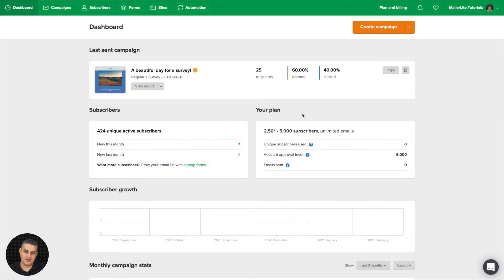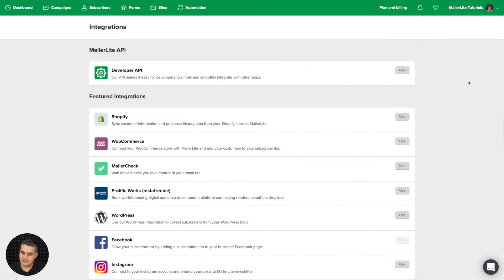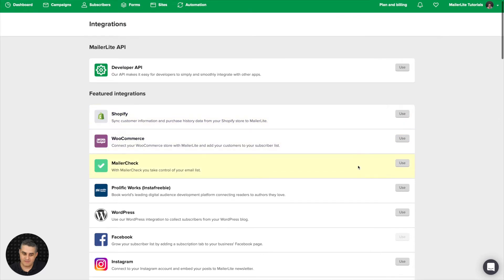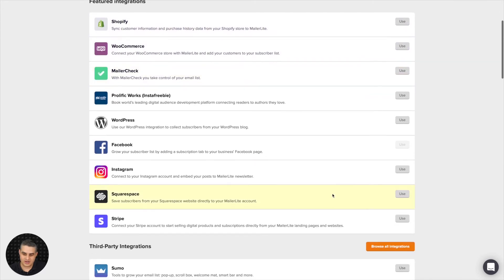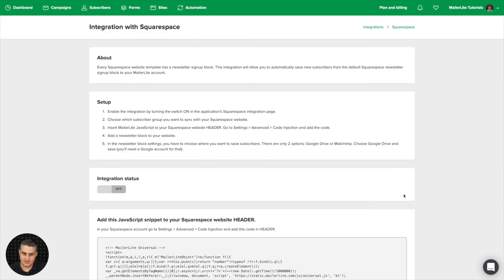To connect your MailerLite account to Squarespace, just go to the top right drop-down menu and click Integrations. Now go ahead and find Squarespace, here it is, and click Use.